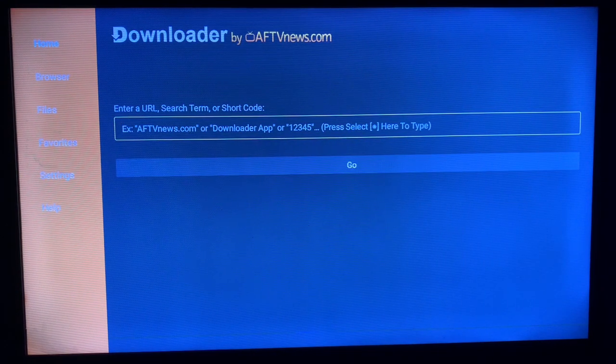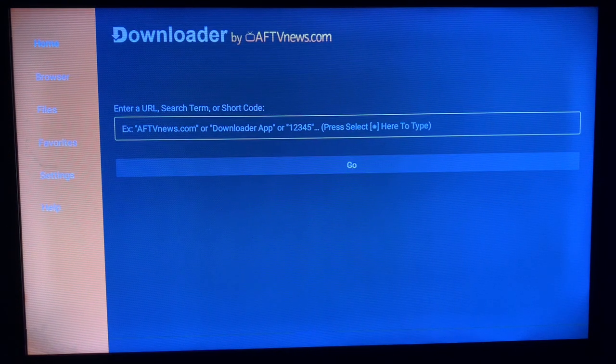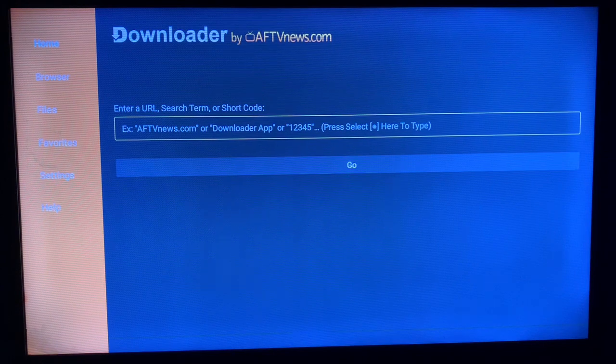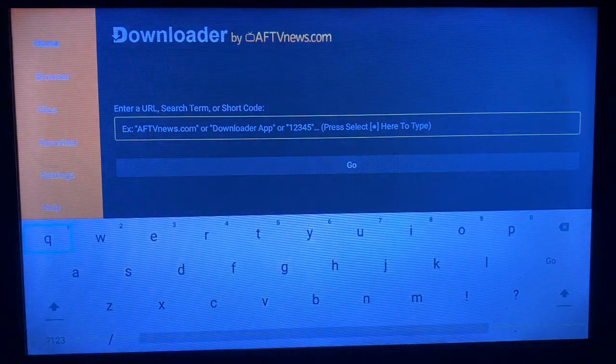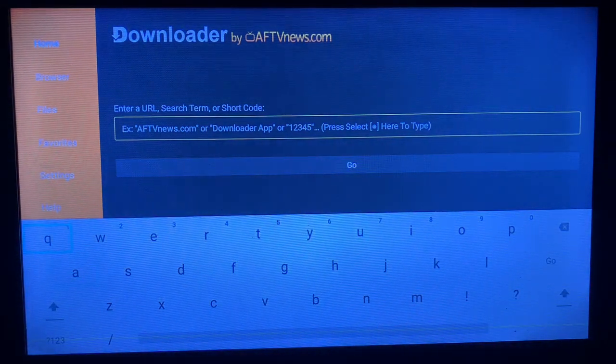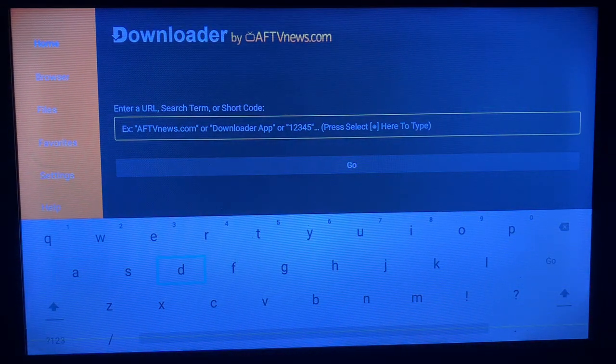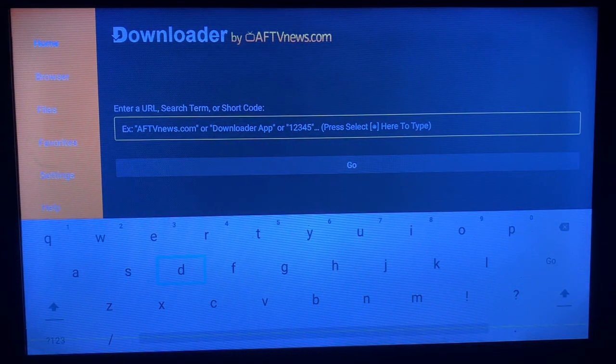Once you've launched the downloader application, you come over to the box here and we're going to try and type in DMSS. So we'll come over to the typing board, right, D...